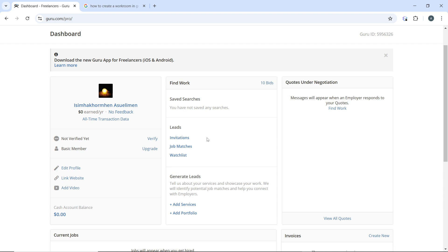Tailor each proposal to the specific job you're applying for. Highlight relevant experience and skills that match the client's needs. Use clear language and professional formatting to make your proposal stand out. In your profile description and portfolio, use relevant keywords that potential clients might search for.